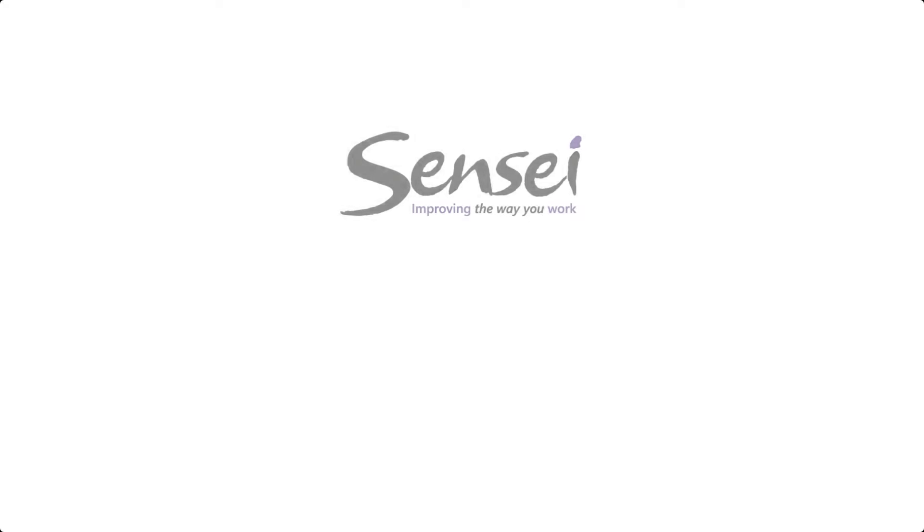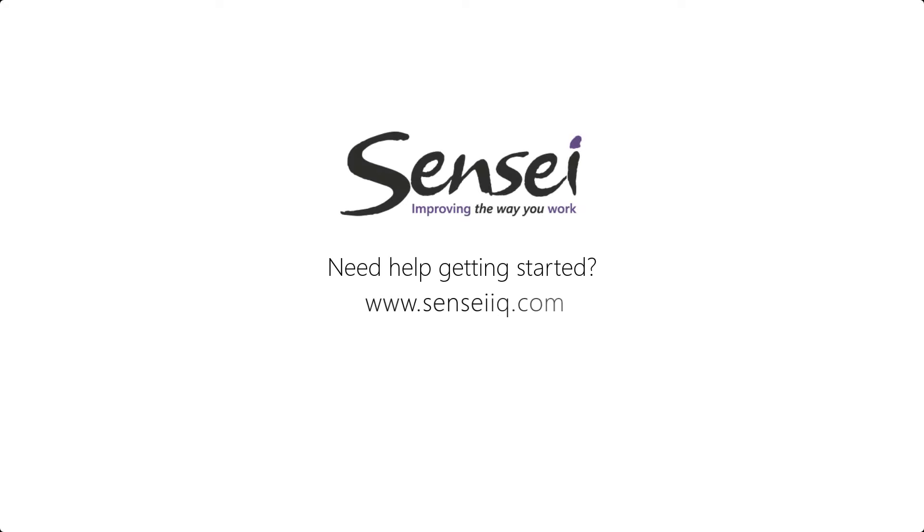At Sensei, we think the practice of resource management doesn't need to be hard or mysterious. And in fact, it benefits from more simplicity and more transparency. If you're not sure how to get started, please reach out to us at SenseiIQ.com or by following the links in the notes for this video.